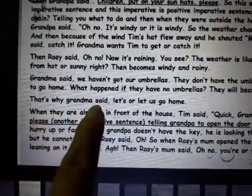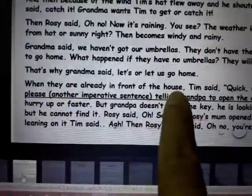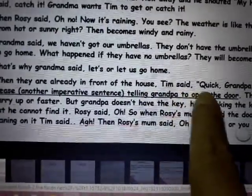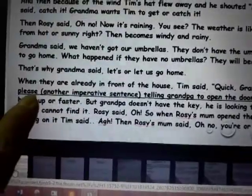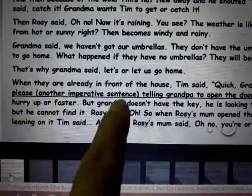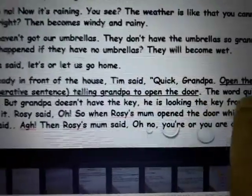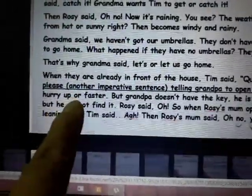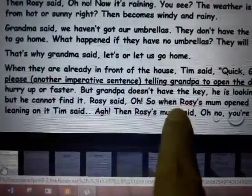They don't have umbrellas, so they will become wet. That's why grandma said, 'Let's go home.' When they were already in front of the house, Tim said, 'Quick, grandpa, open the door please' — another imperative sentence telling grandpa to open the door. The word 'quick' means hurry up or faster. But grandpa doesn't have the key.